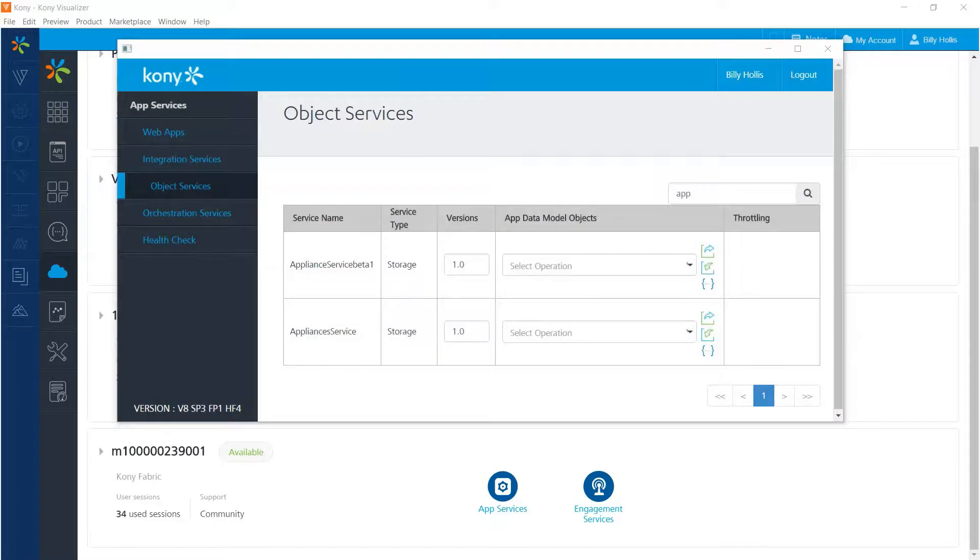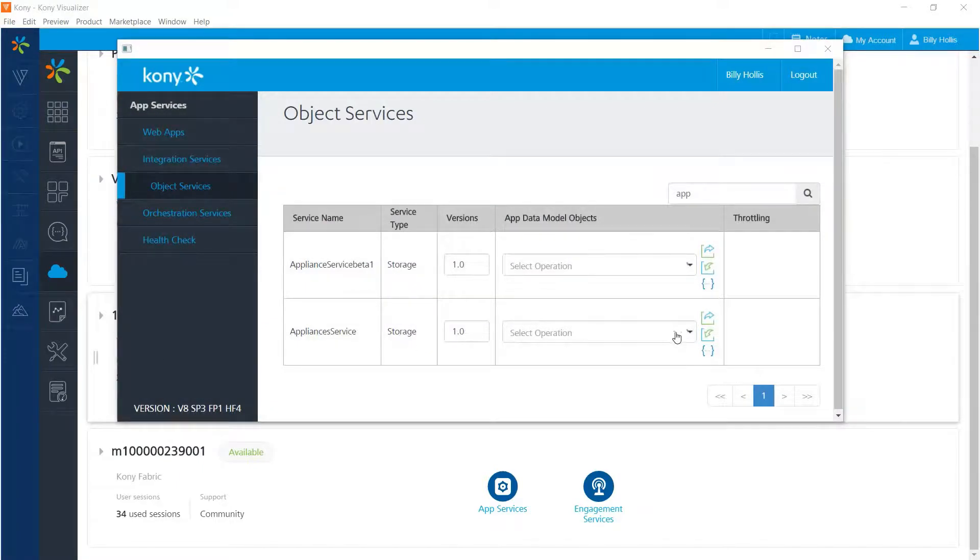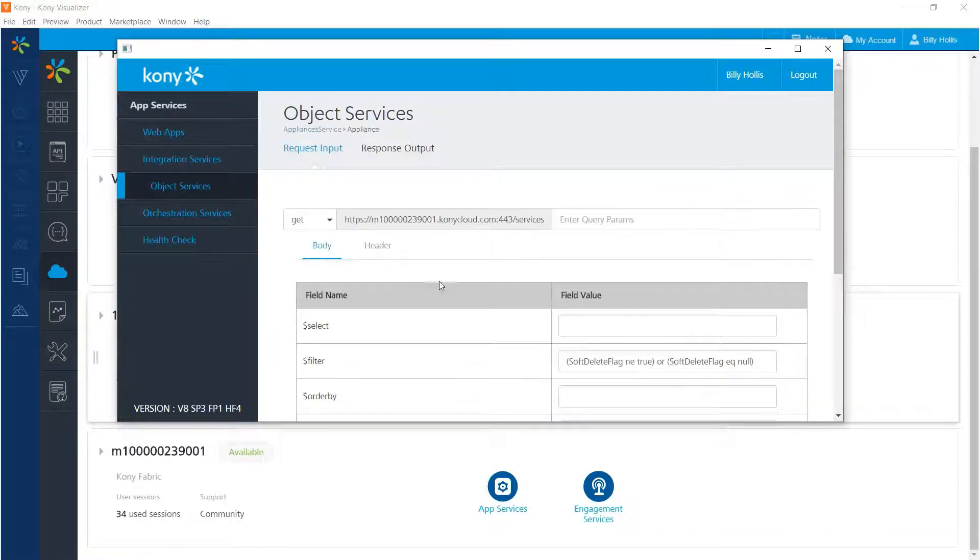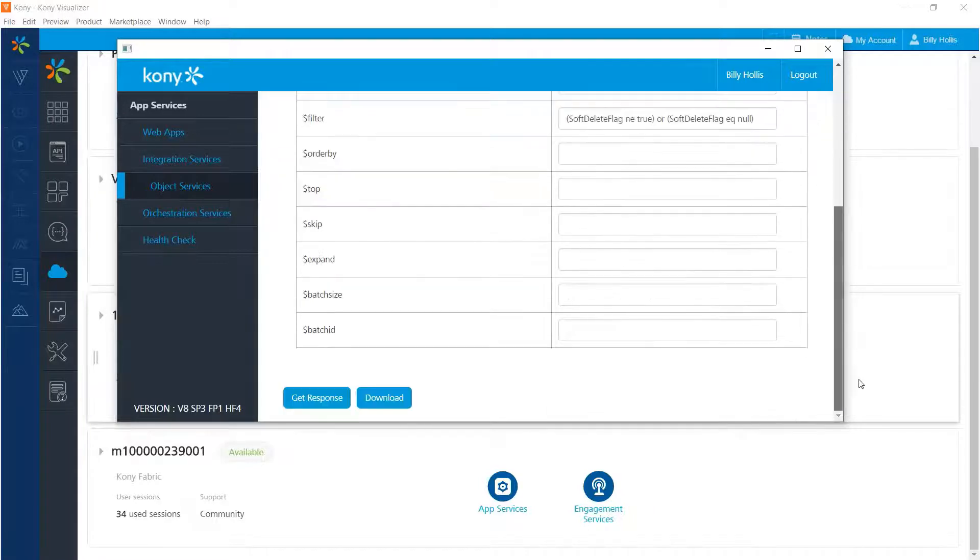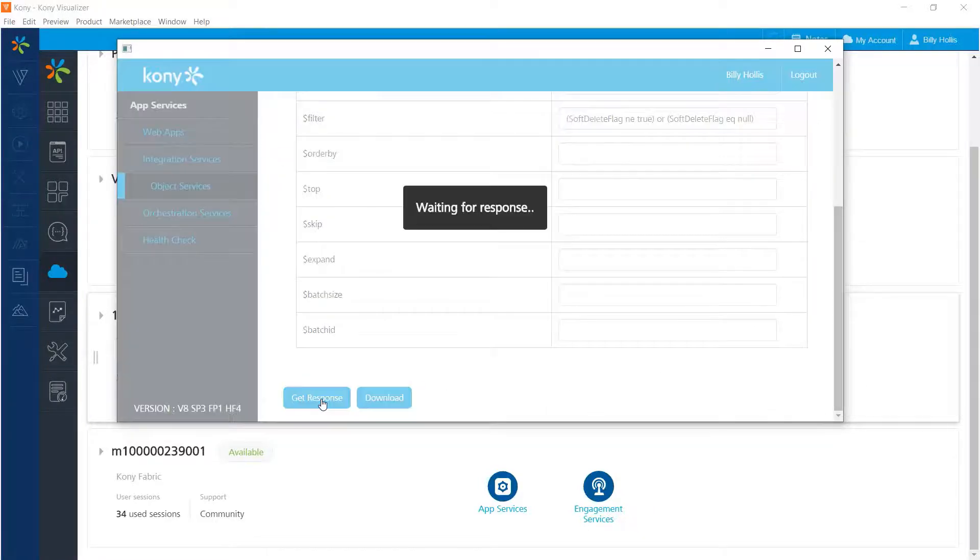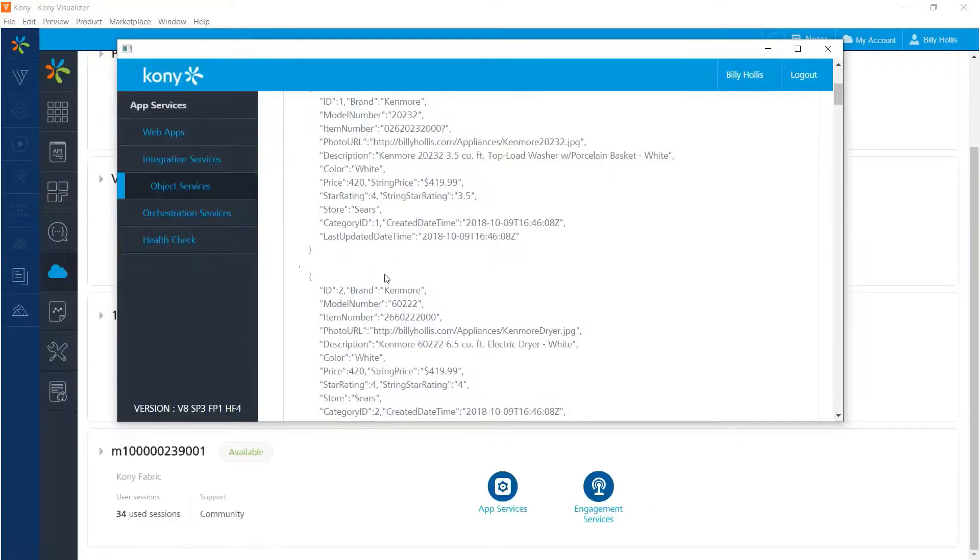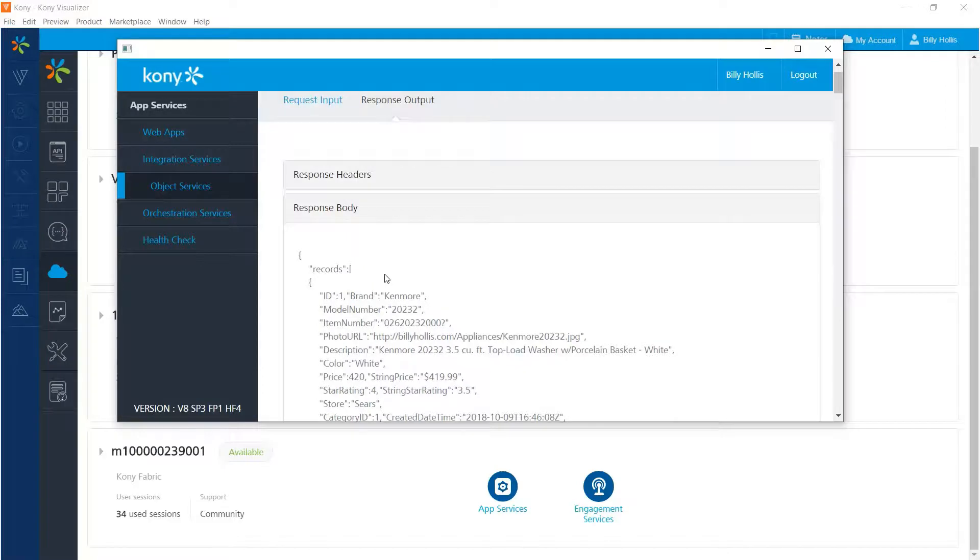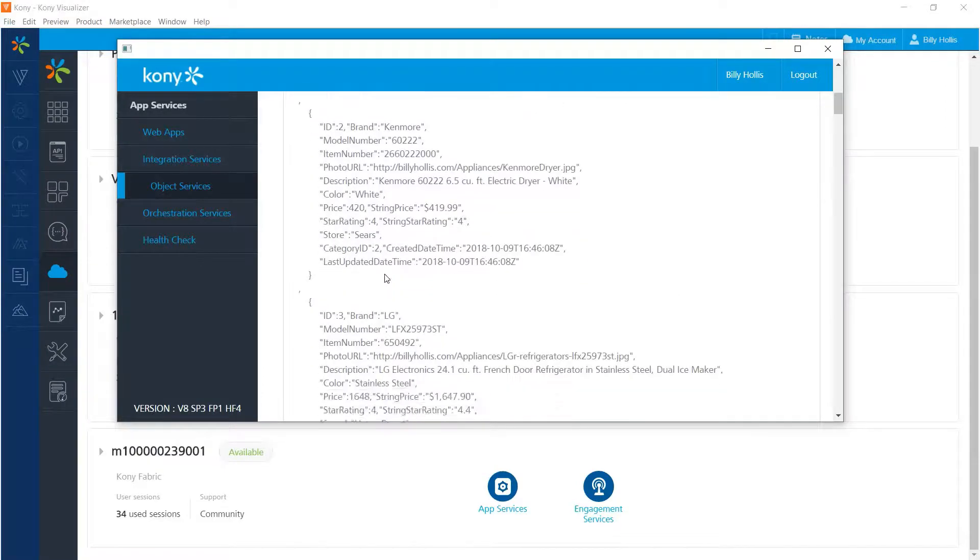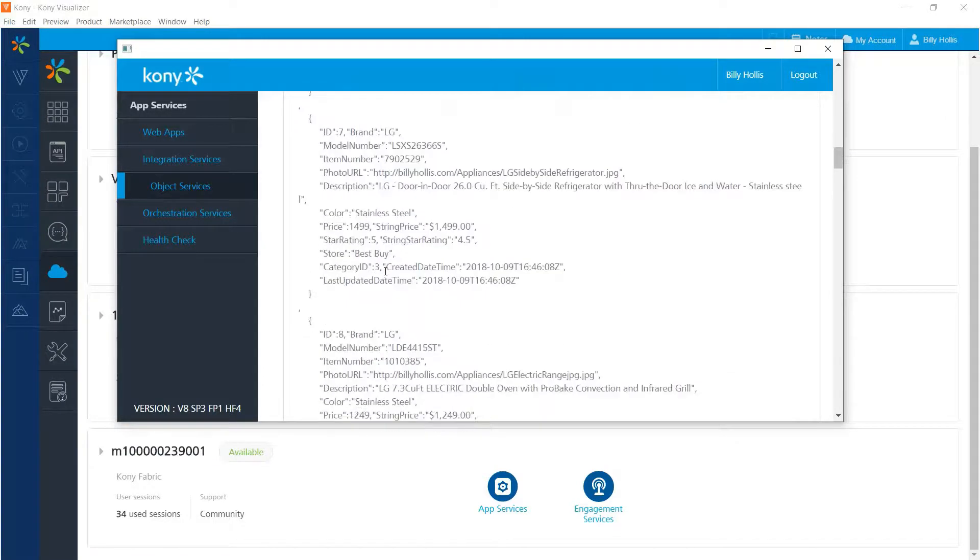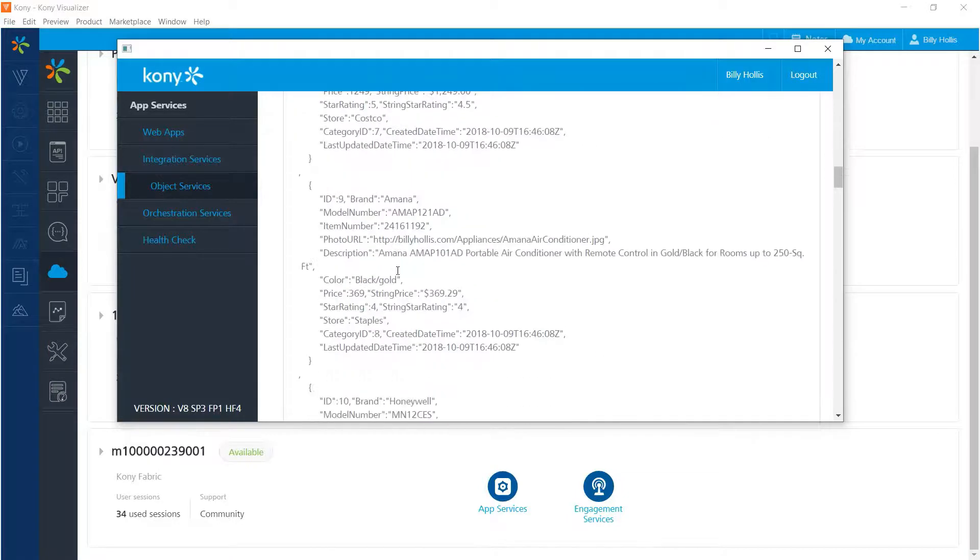So our data has been imported and we can check to see that that data is there by selecting an operation here. And we can scroll to the bottom and do a get response. And we can see that our appliance data has been populated. And if we go over to the category object service, we'll see that it's populated as well.